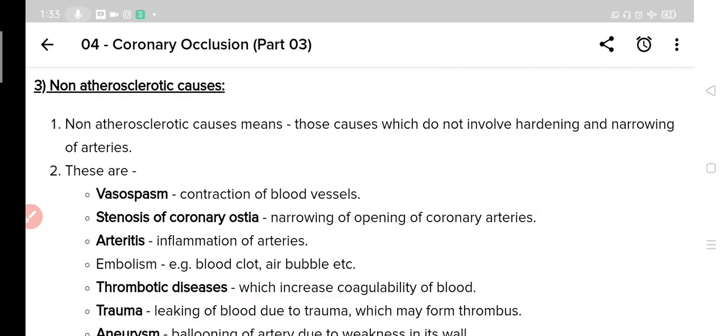Now we will look at these non-atherosclerotic causes. The first one is vasospasm, which means contraction of blood vessels. If contraction of blood vessels occurs, blood flow will be either reduced, or if complete contraction occurs, it can be blocked completely. The second is stenosis of coronary ostea. Ostea means opening — that is where coronary arteries open into the heart muscles. Stenosis means narrowing, so stenosis of coronary ostea means narrowing of the coronary opening in the heart muscles, which will obviously cause blockage of blood flow.